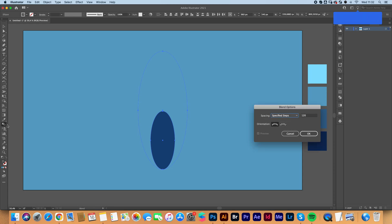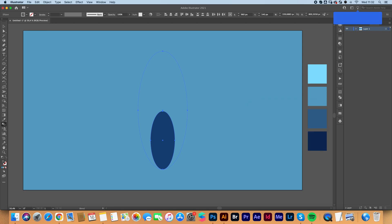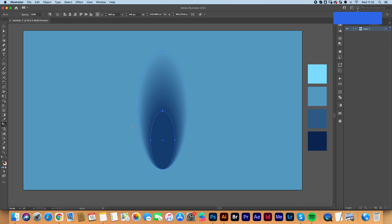You want to double click here on the blend tool and you're going to go specified steps. I think about a hundred will be okay but we can fix this later. Press okay. Then click on both of your shapes and it'll automatically blend the two shapes together.